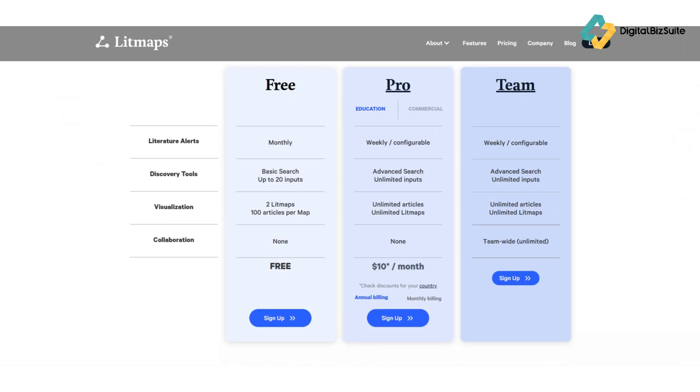If you're not sure yet, you can try the free version—no credit card required—and upgrade later once you see how much time it saves.